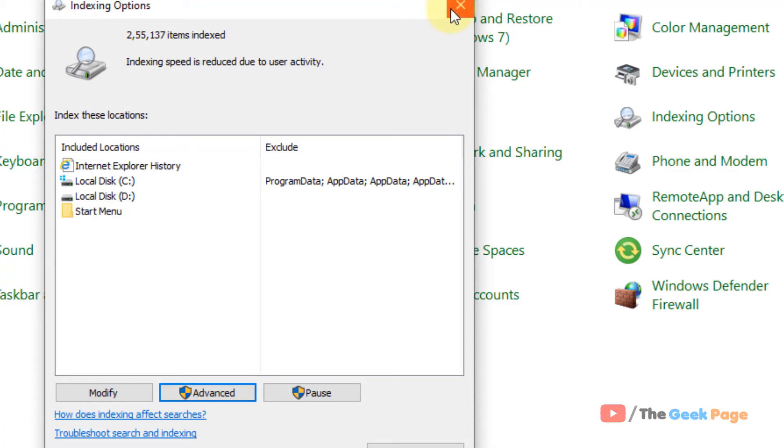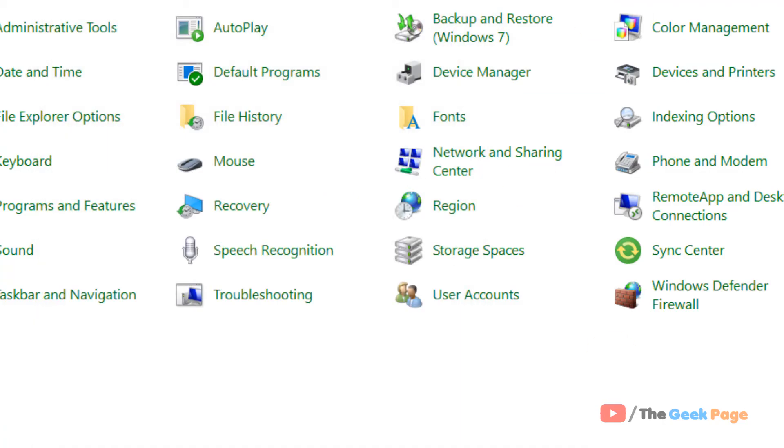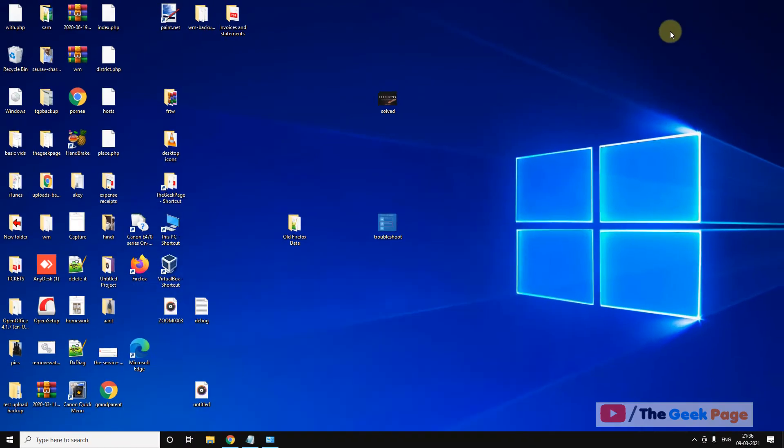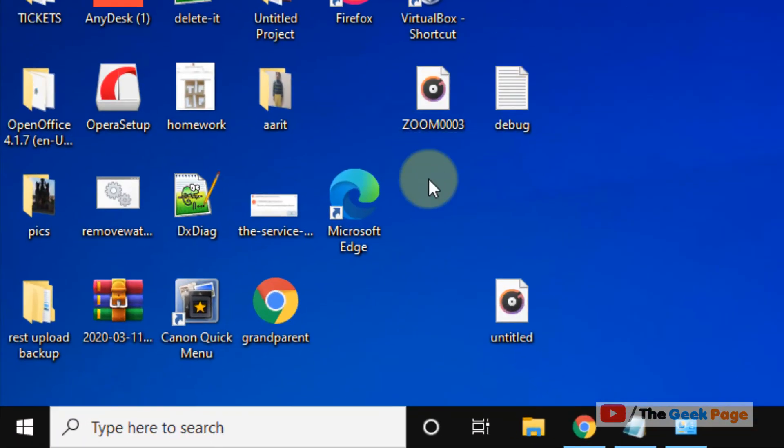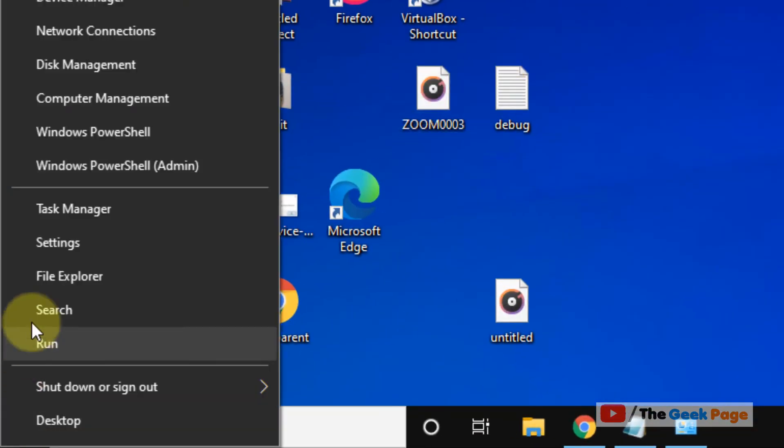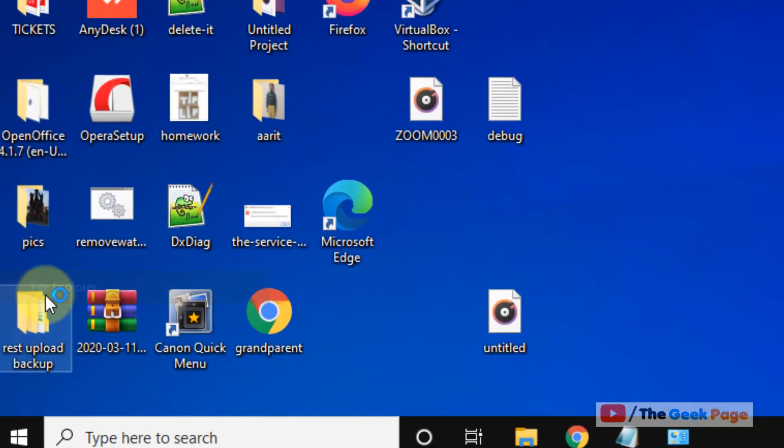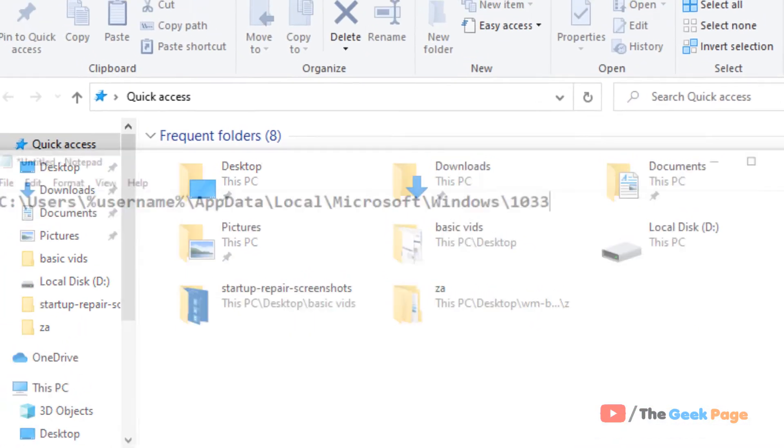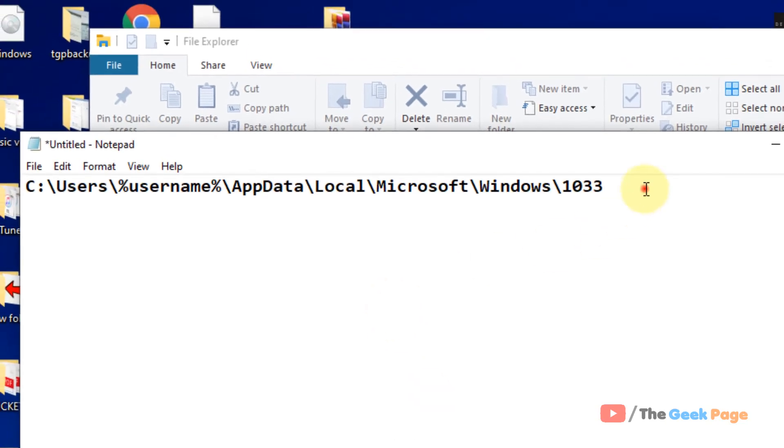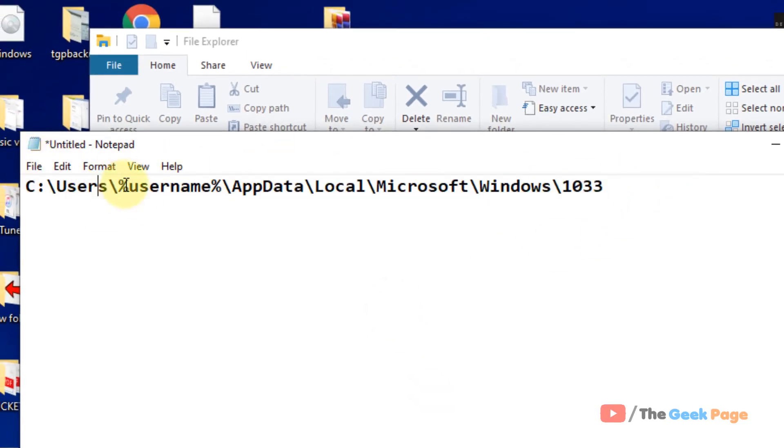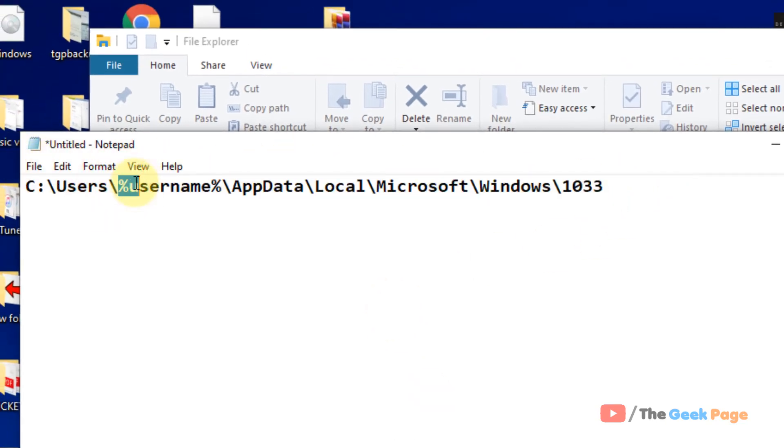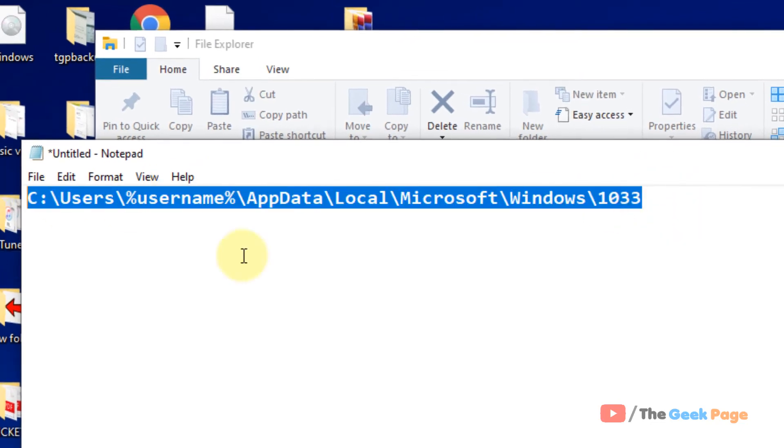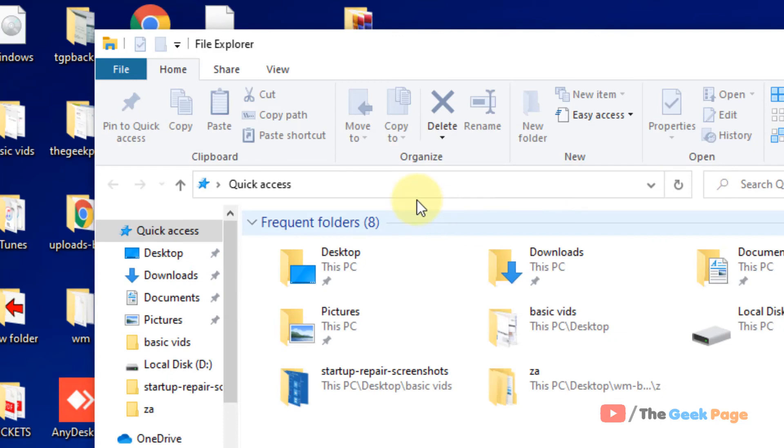Now if your problem is not yet fixed, let's move to the next method and that is just open your File Explorer. And now you have to go to this location: Users, user name, AppData, Local, Microsoft. I have pasted this path in the description of the video below. You can directly copy this path from there.